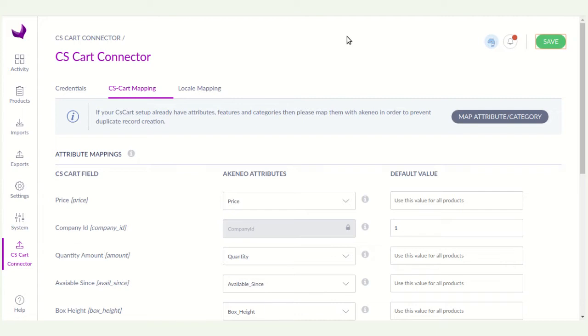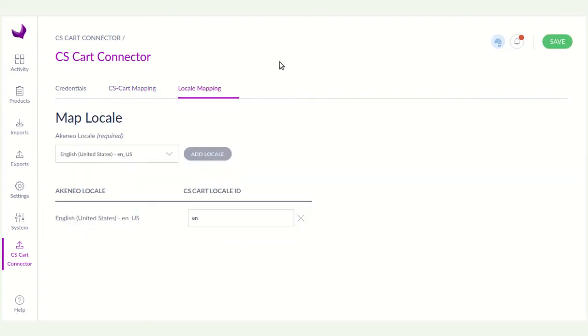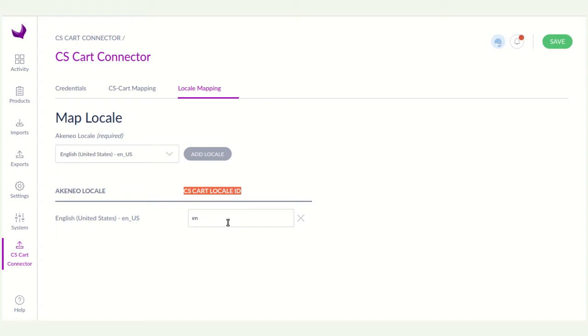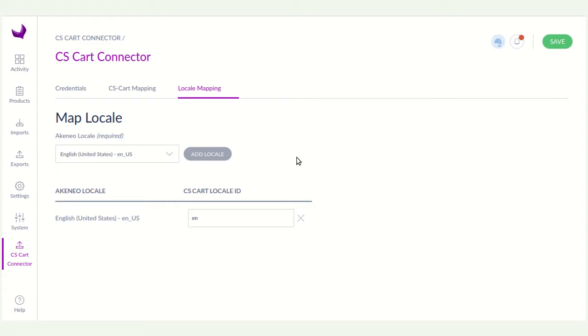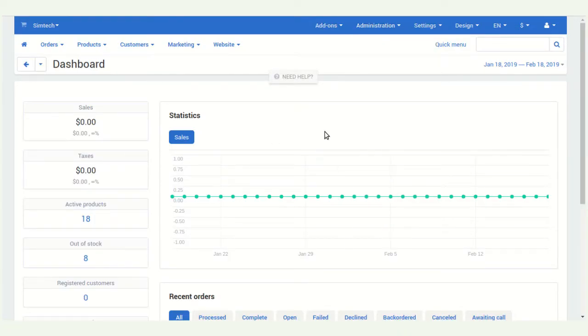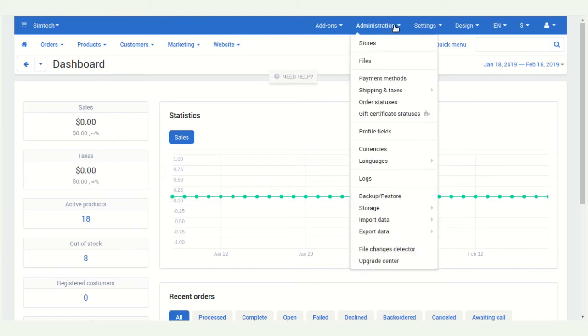After it, you have to map the locale mapping. Here you can map the Akinio local to CS card local. You have to enter the CS card local code ID. So here you have to enter the ID. You will get the ID from the CS card administration panel.